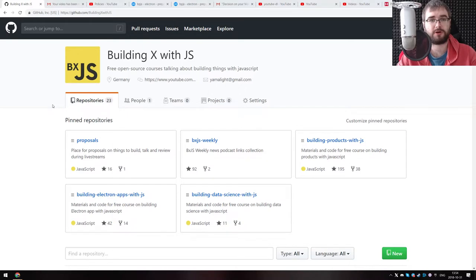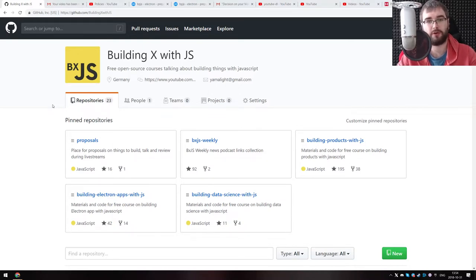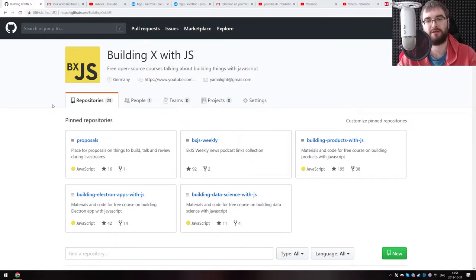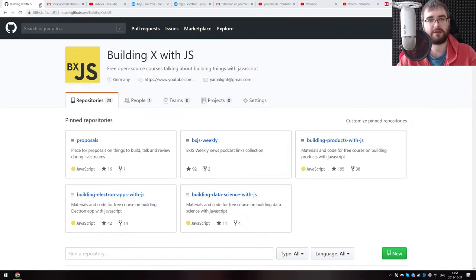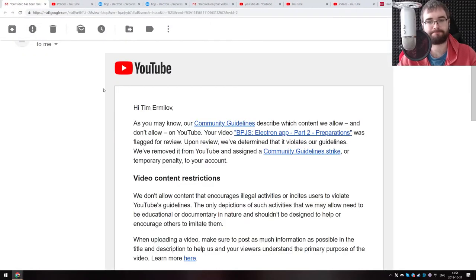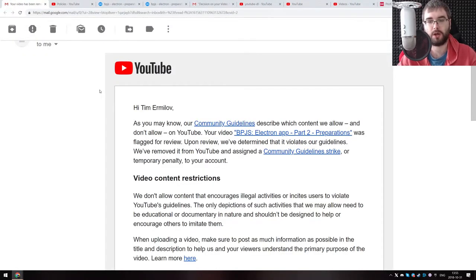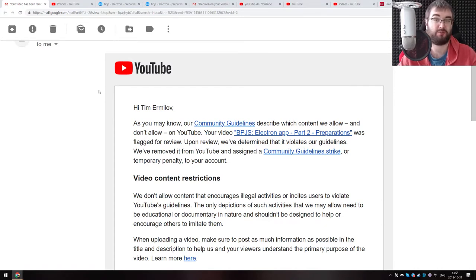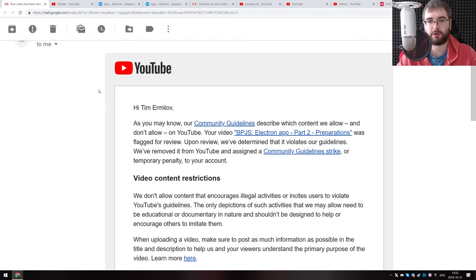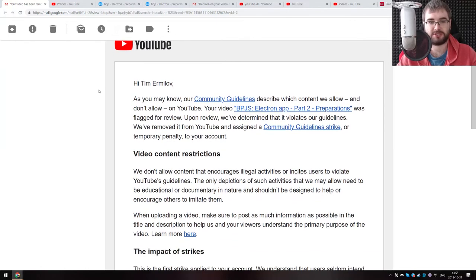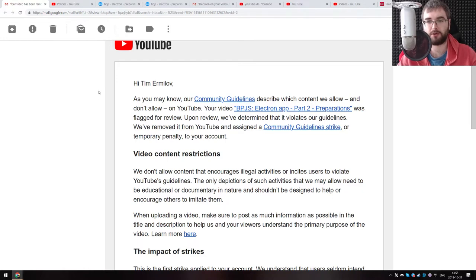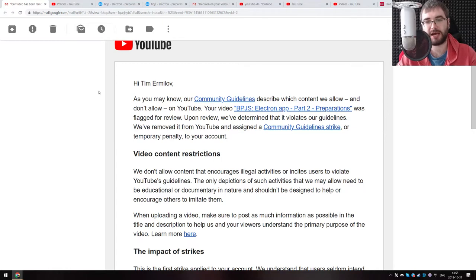I've been doing this for about two years, slightly more than that. And I hoped that I would never have to make a video like this. Unfortunately, YouTube has other plans for me. This is a video about the YouTube weirdness and the strange policies. A couple of days ago, I received an email from YouTube that you can see on the screen right now that says your video called BPJS electron app part two preparations has violated community guidelines and has been removed.